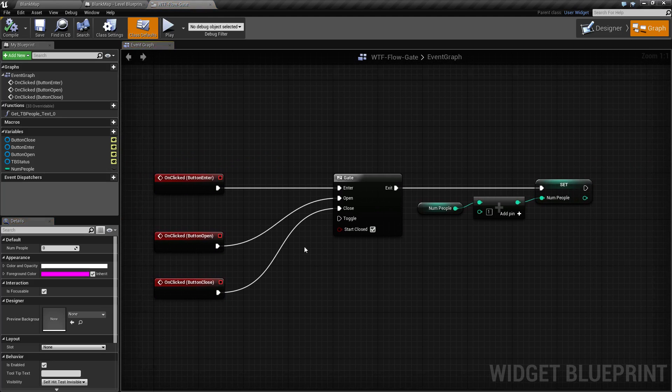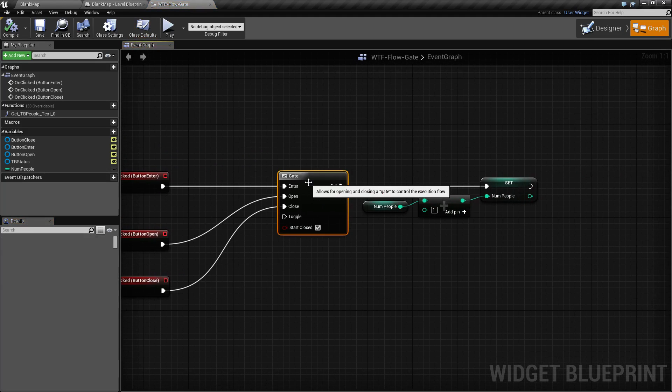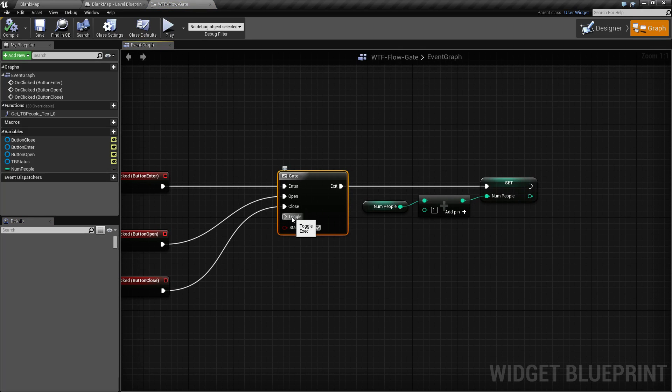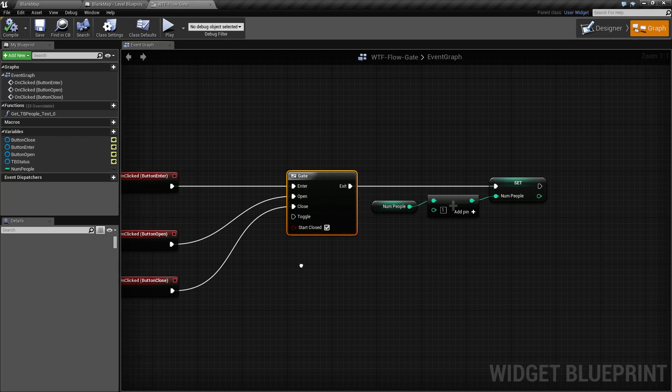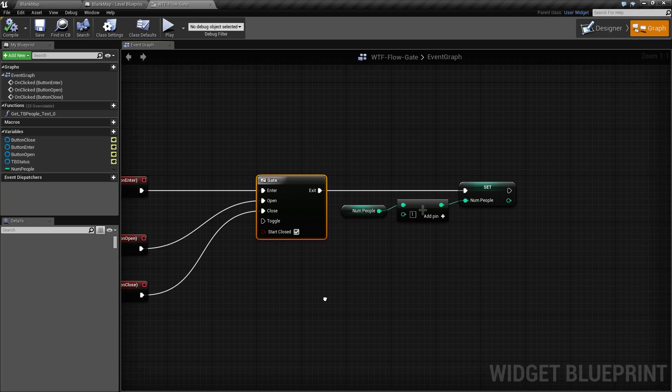Let's run through that quick example here. This is pretty simple. The gate node itself has an enter, open, close, toggle, and a bool variable called start closed. The gate node is intended to allow things to execute only when it's open. Once it is closed, nothing goes on and you have an easy ability to toggle it on and off.